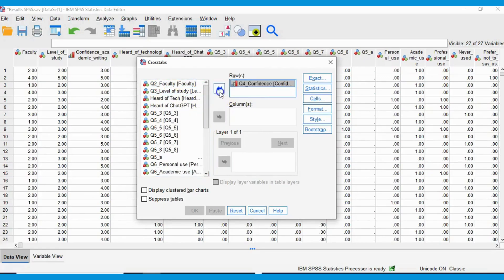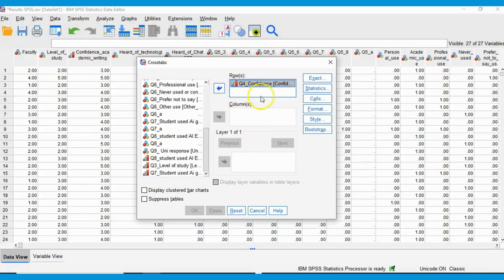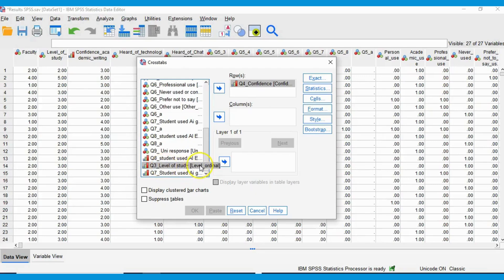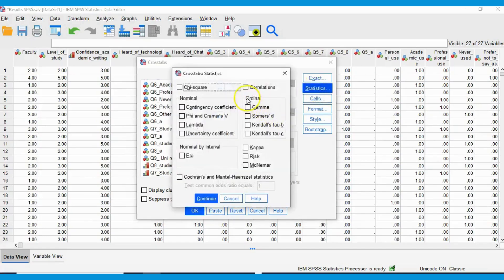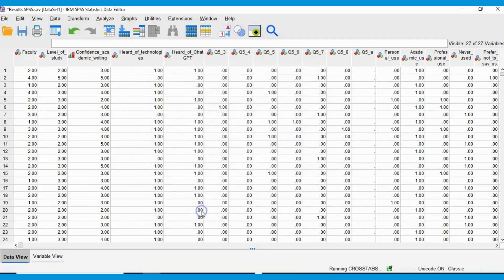Level of confidence we can put in as the one-to-five variable, but we are going to have to use the version of the level of study variable where five was specified as missing data. Put these variables in, then go to Statistics. You can see a box called Ordinal — tick Gamma to run Goodman and Kruskal's Gamma. Press Continue and OK.